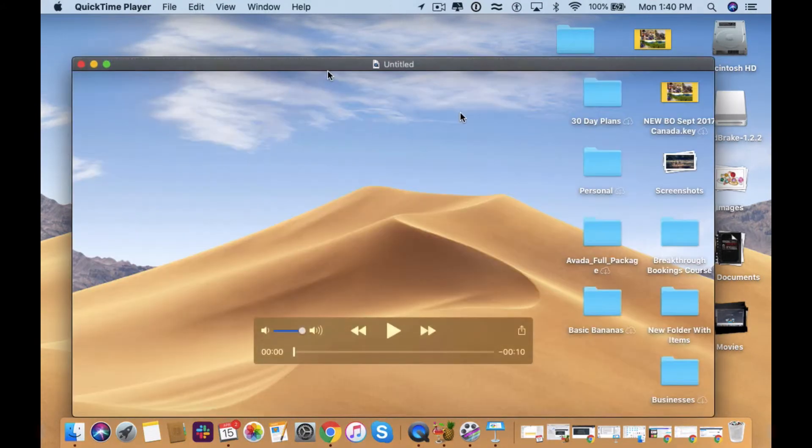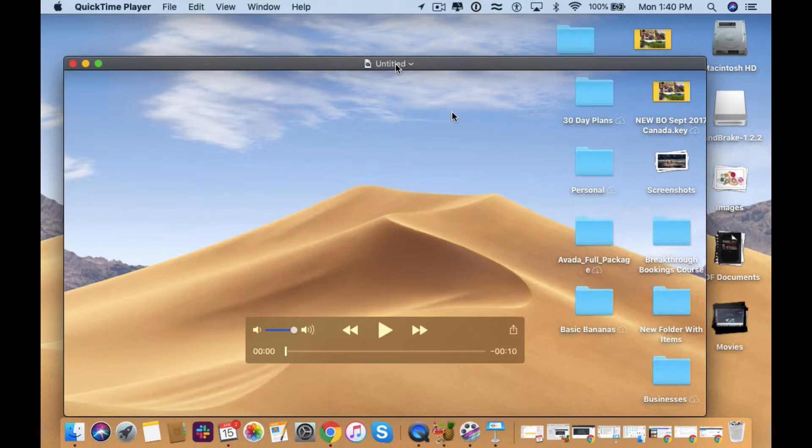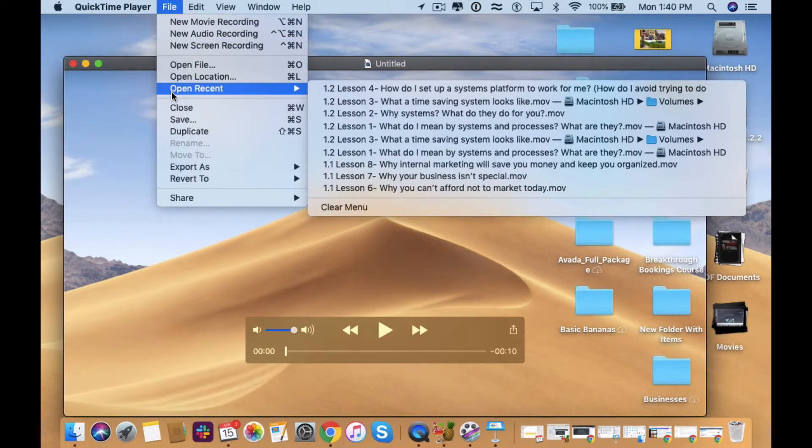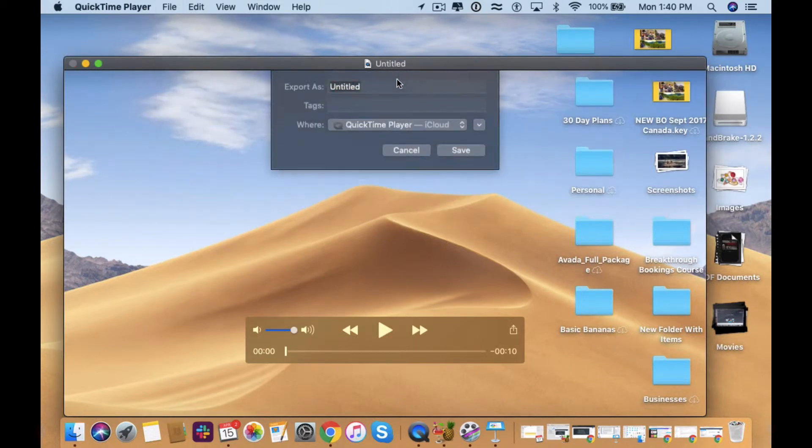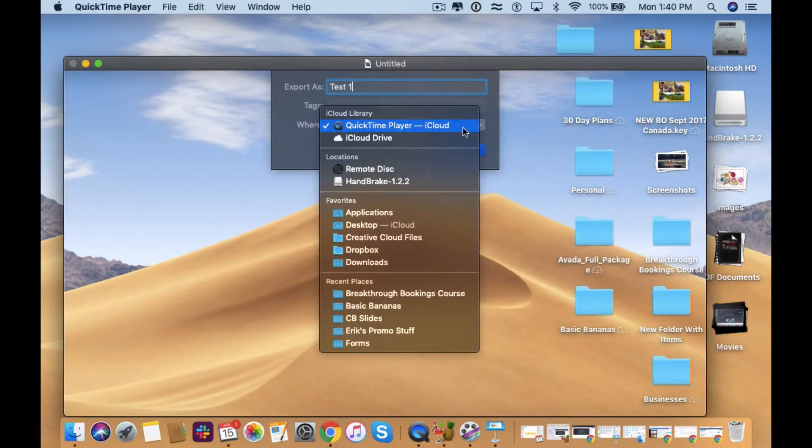And now it'll bring up this screen recorded video for you and what you want to do is go File, Save and now it'll give you the ability to name this video. So this can be, let's just say test one. And then it asks you where you want to save this video and then you can select where you want to save it.